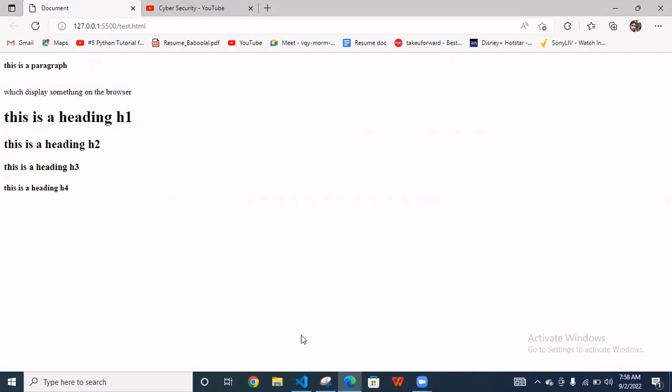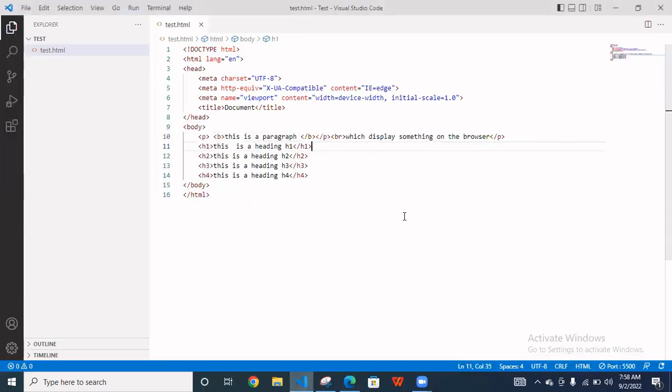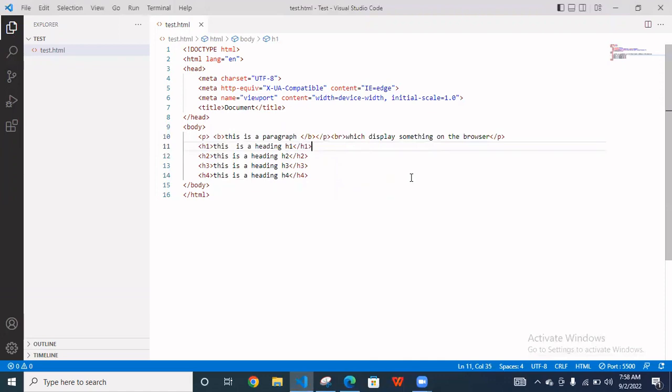And you can use different types of tags, italic tag and strong tag, different different tags as your requirement. Okay, so I hope you liked the video. Like the video, like share and subscribe channel. Thanks for watching the video.